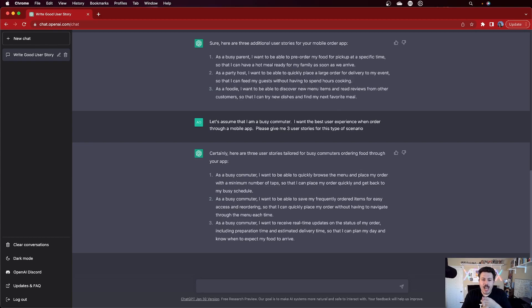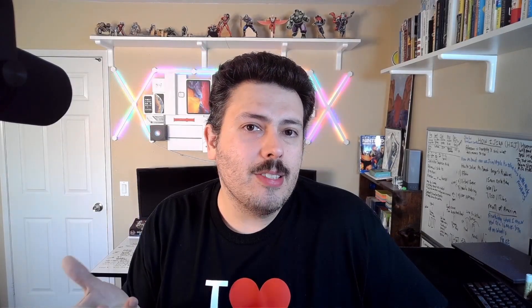First story: 'As a busy commuter, I want to be able to quickly browse the menu and place my order with the minimum number of taps so that I can place my order quickly and get back to my busy schedule.' Now we're spawning user experience-based stories, which are key because sometimes when developing an application, developers don't optimize for user experience. They'll build an awesome backend with all kinds of API calls, but the end user has to go through hoops just to reach their destination. This story puts it back into perspective — I'm a busy commuter, I just want to click a couple buttons and have my food.